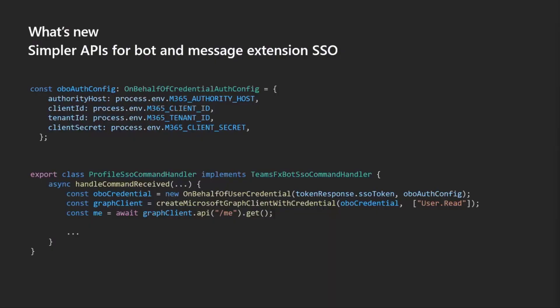We've also been working on improving the Teams FX SDK and the things that we see developers doing. There's been several quality of life improvements. This is one of them. We're trying to make it simpler to add single sign-on to bots and message extensions. So we already have what I feel is and what we hear from you folks is a pretty simple SDK for doing SSO with tabs, so we're trying to do the same thing for bots.